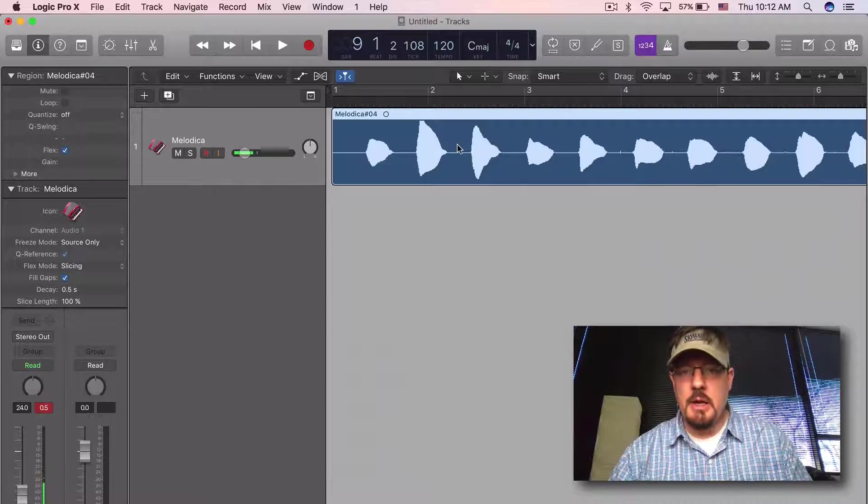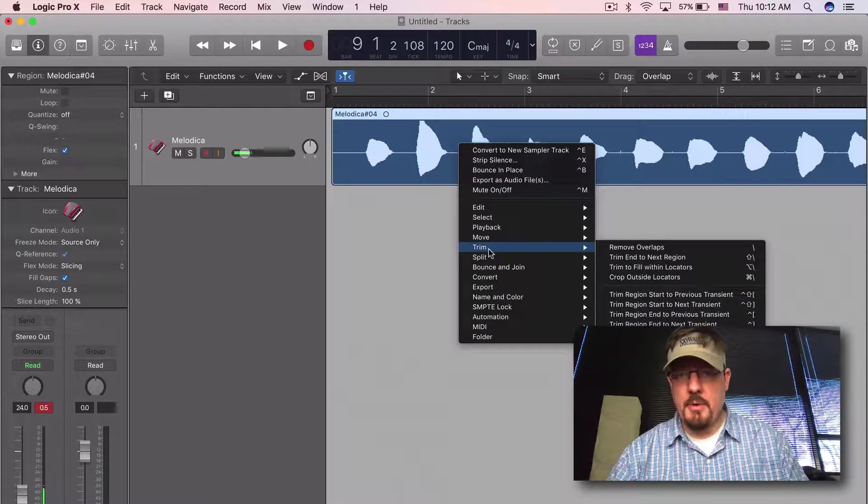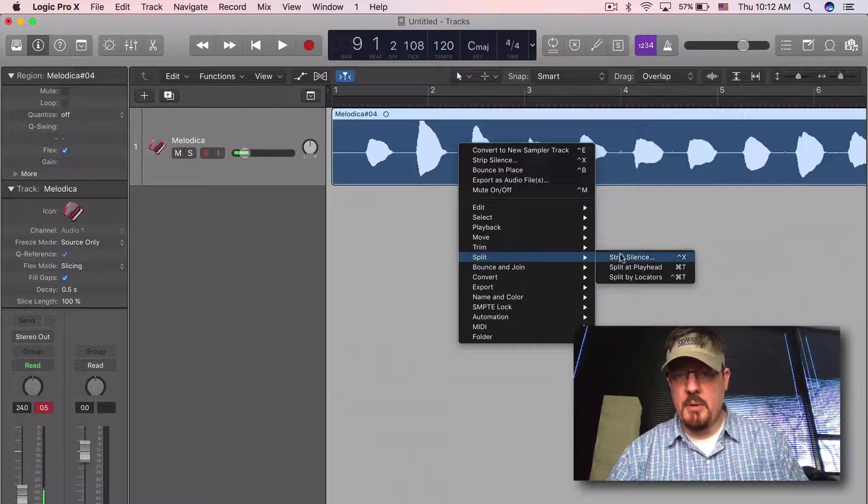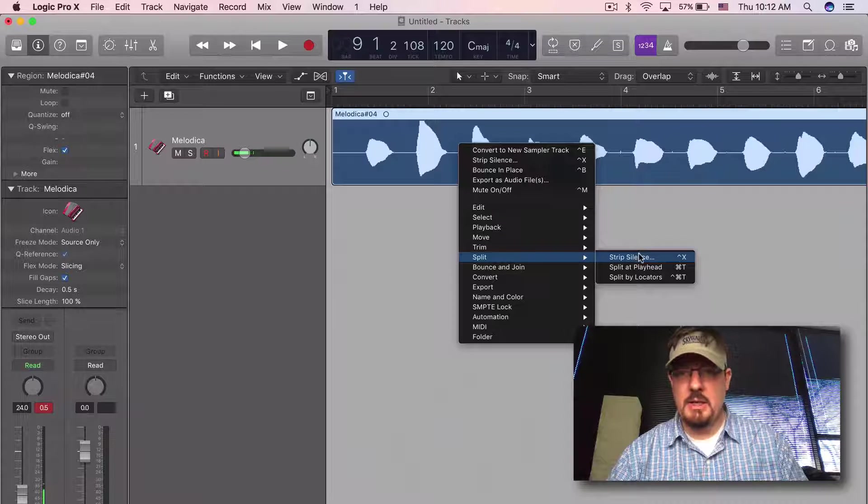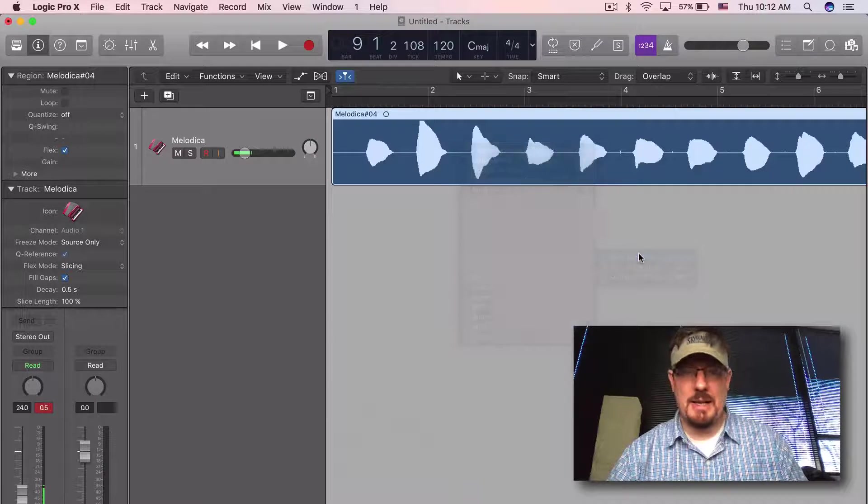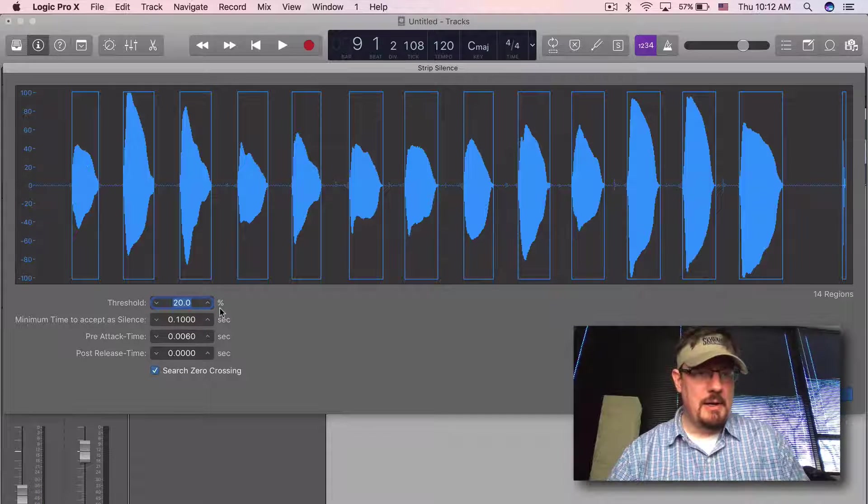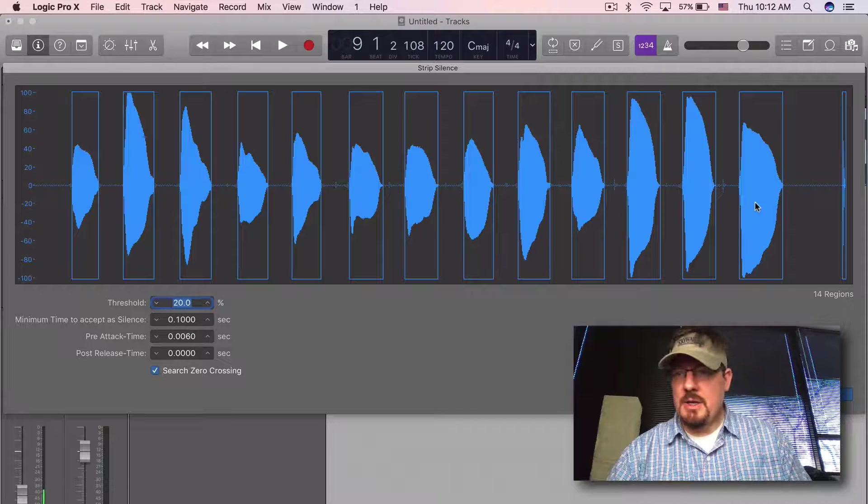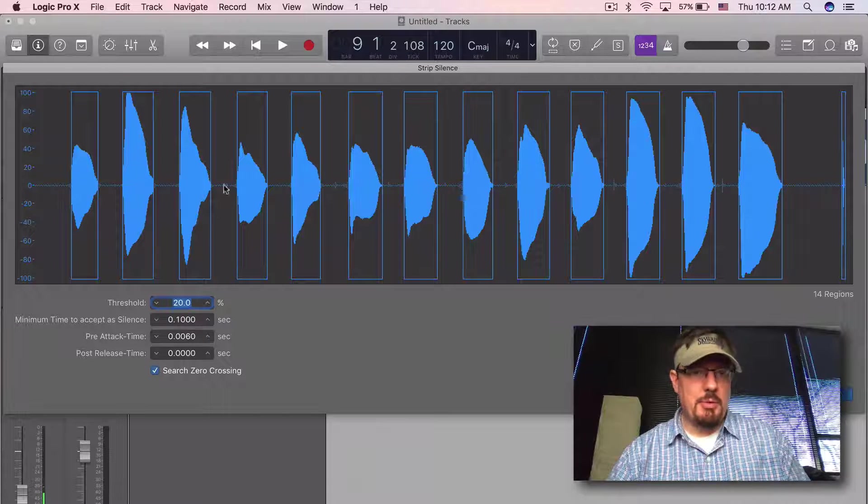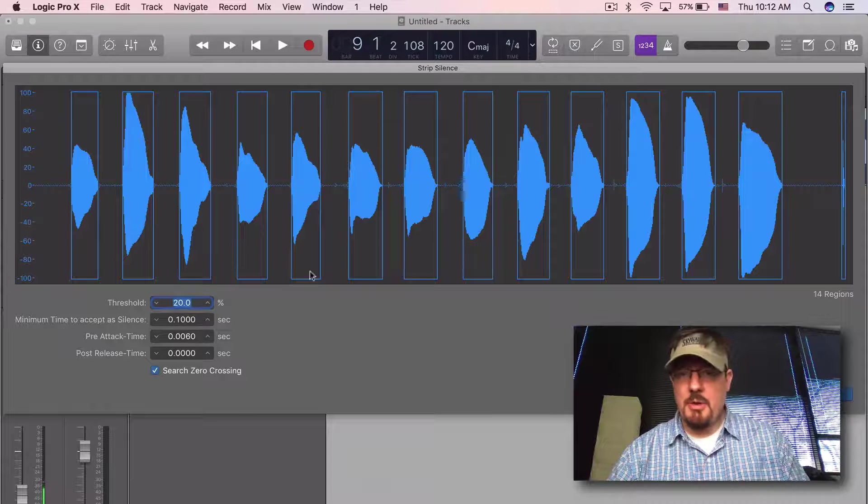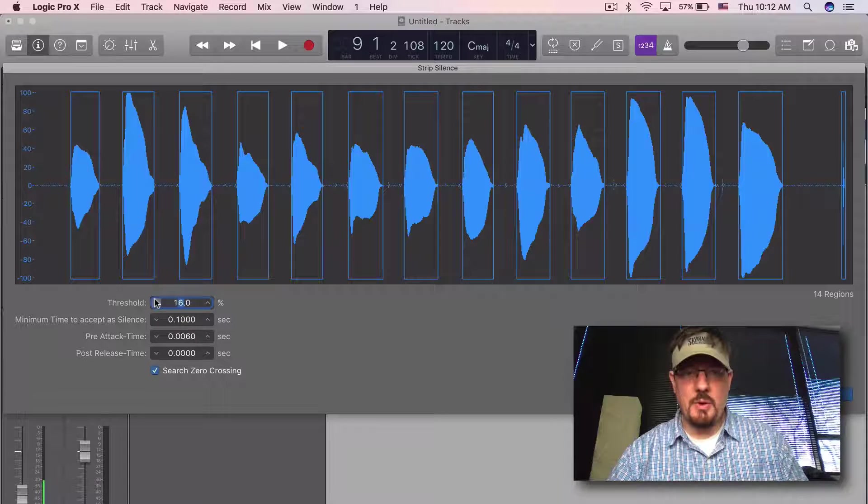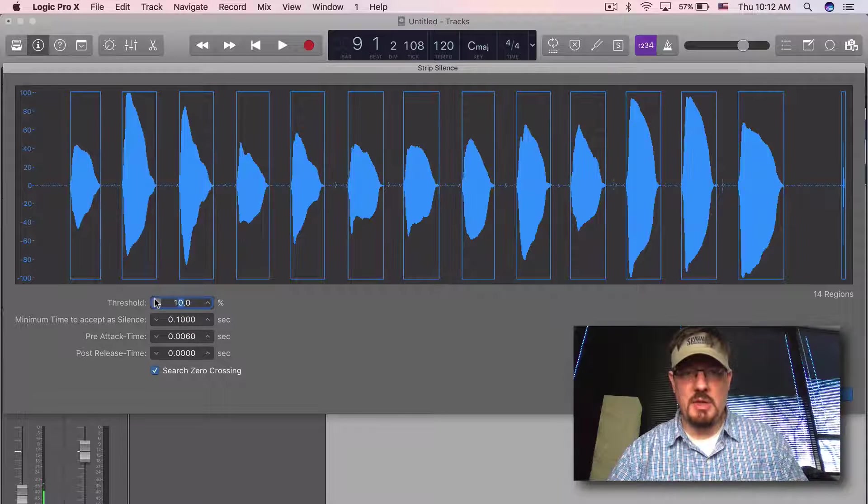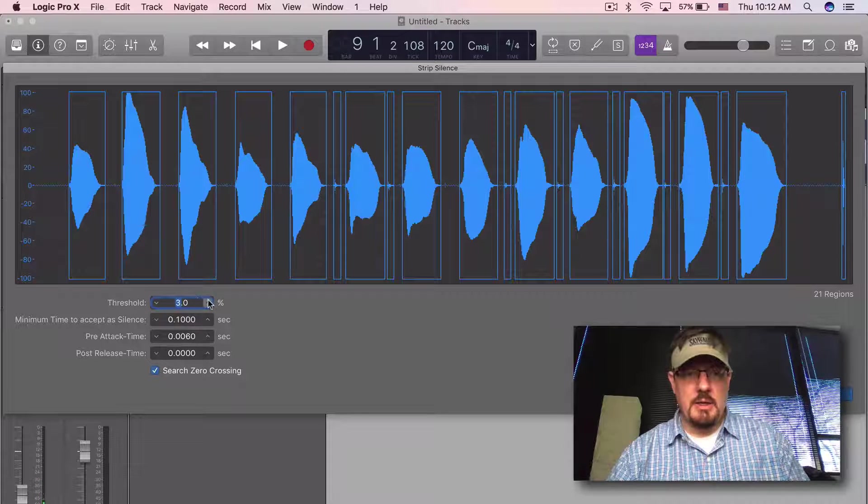Okay, now we have this. Let's come through and I want to go under Split, Strip Silence. You can see we have a pretty good sample already. Threshold here is what we change to make this different.